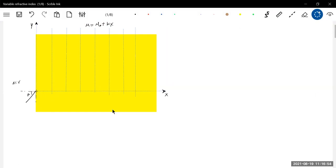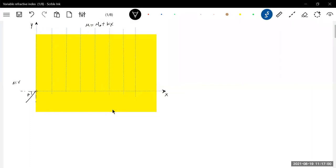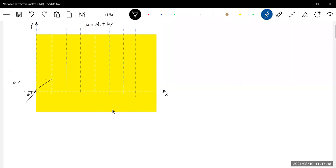So the ray moves from rarer to denser, and therefore it will bend like this. As mu varies, don't put a straight line — it will be a curve, slightly bent. Then again put a boundary; again mu is increasing, so it should move from rarer to denser. The ray will bend again and we do get a situation like this.